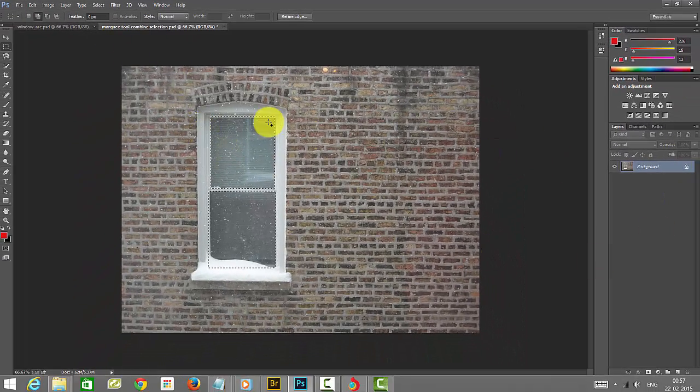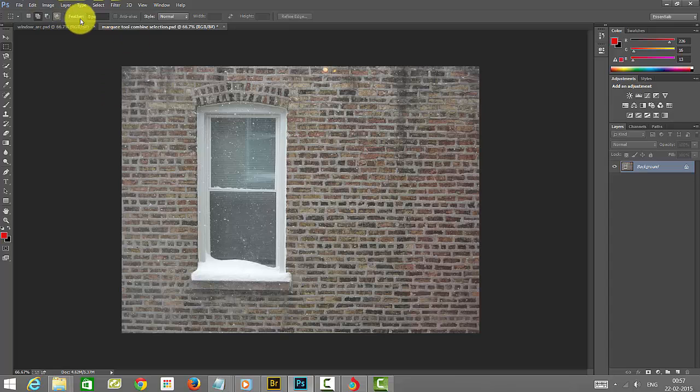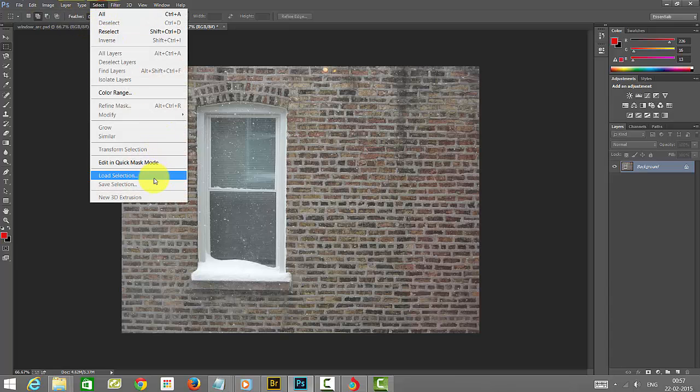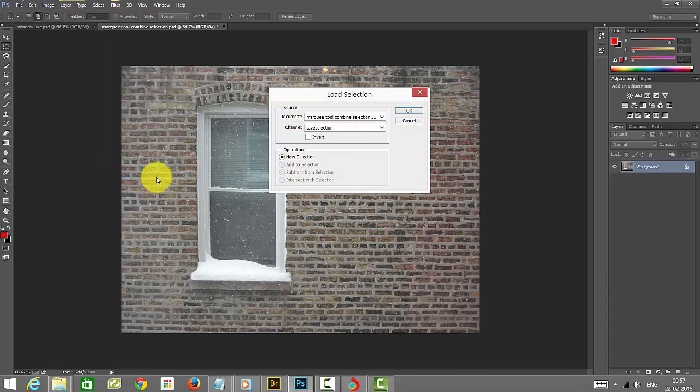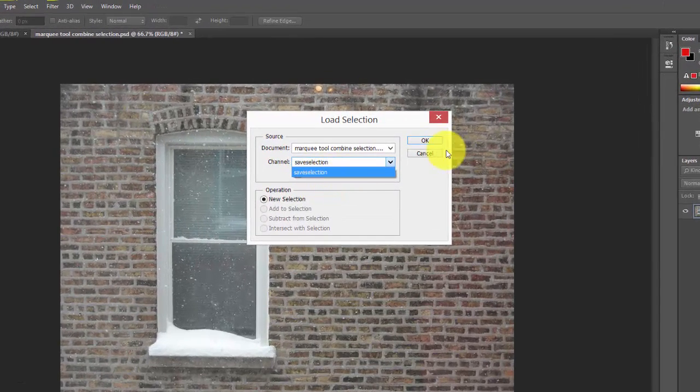I'm just going to deselect this. If you want to recall the saved selection, just click Select and then Load Selection. Here, the channel that you saved—whatever you saved—will be listed here.